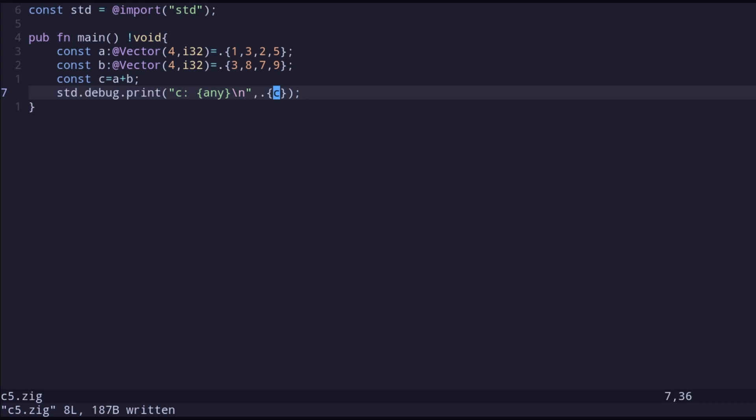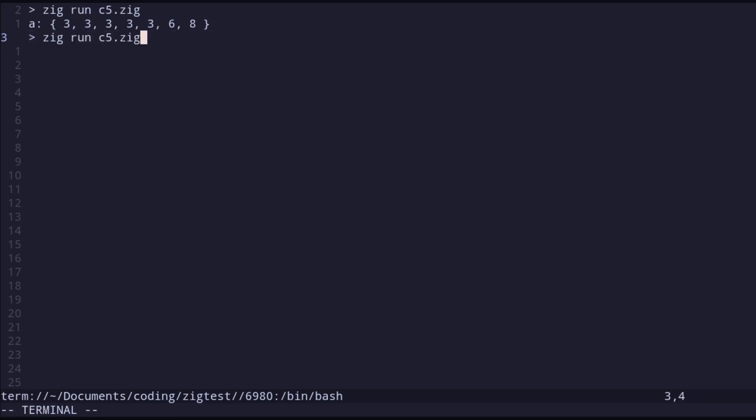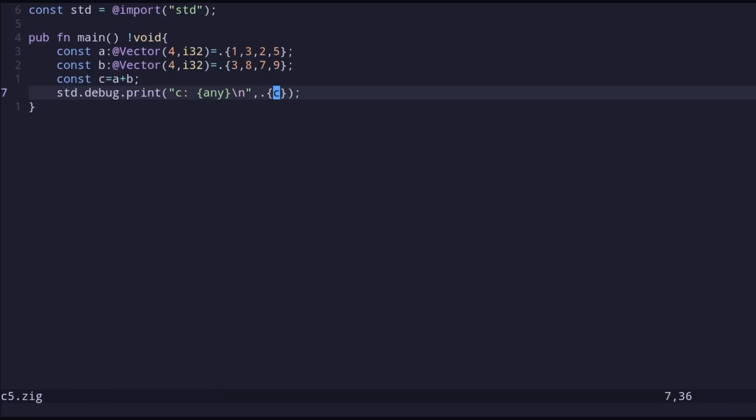We can see the result: vector `c` is [4, 11, 9, 14], which we can verify is correct — doing an element-wise sum of `a` and `b` gives exactly 4, 11, 9, and 14. We can also use operators like `++` and `**` with vectors, plus many more. Let's check the full list of supported operators.